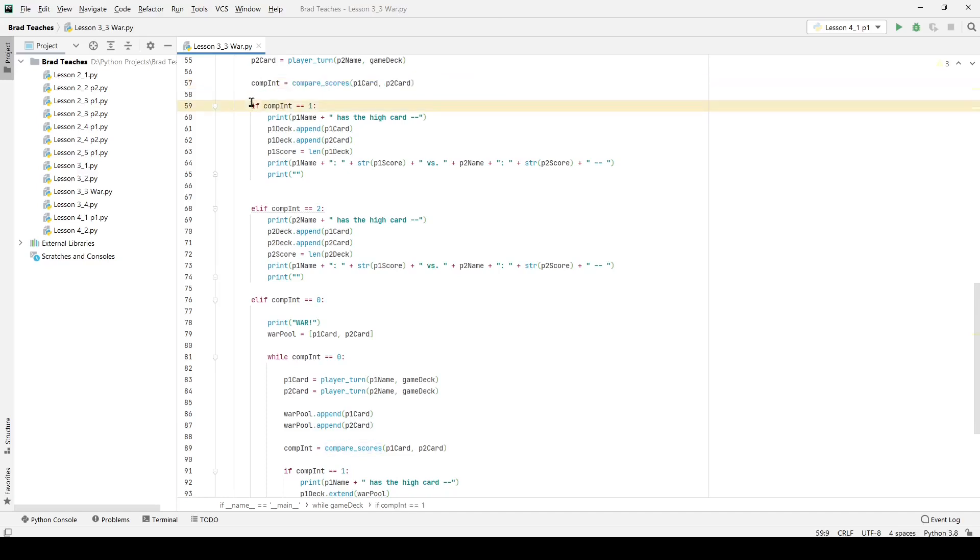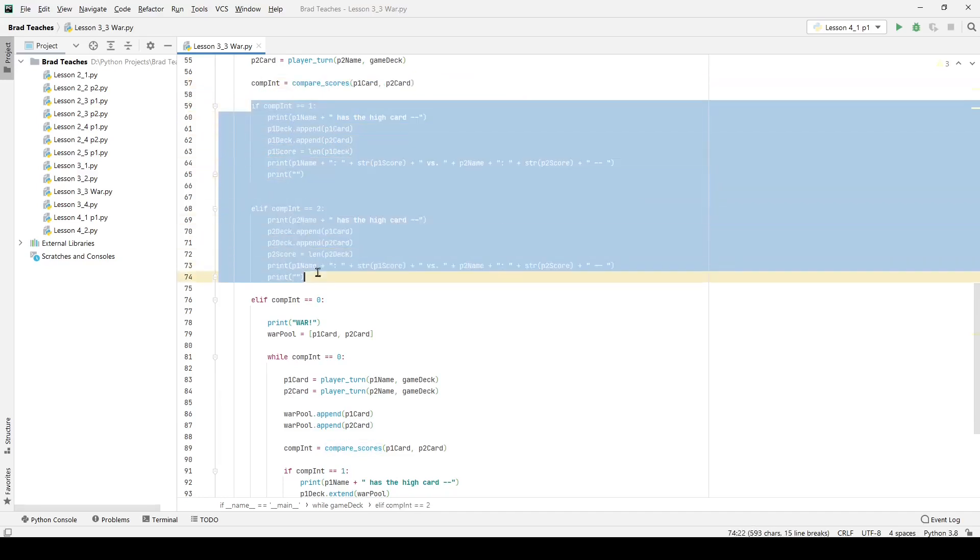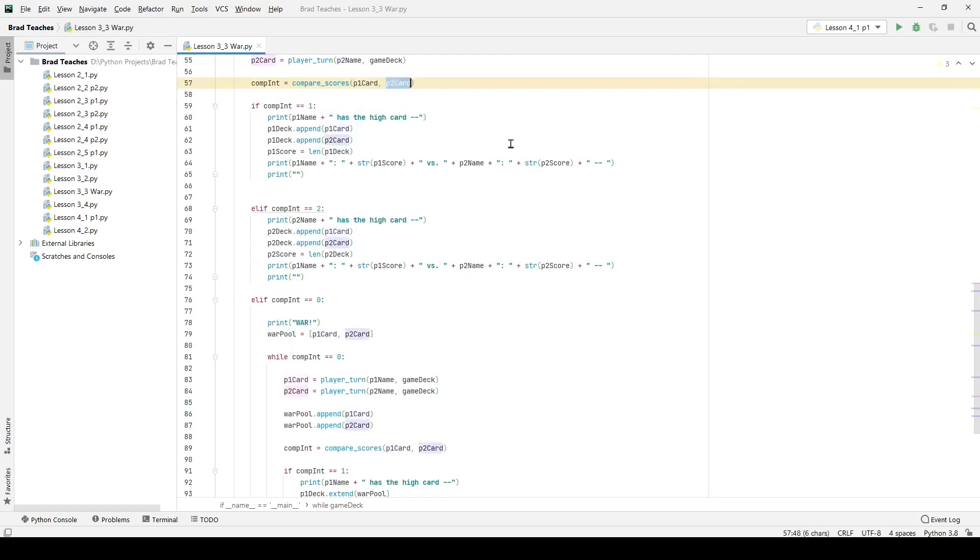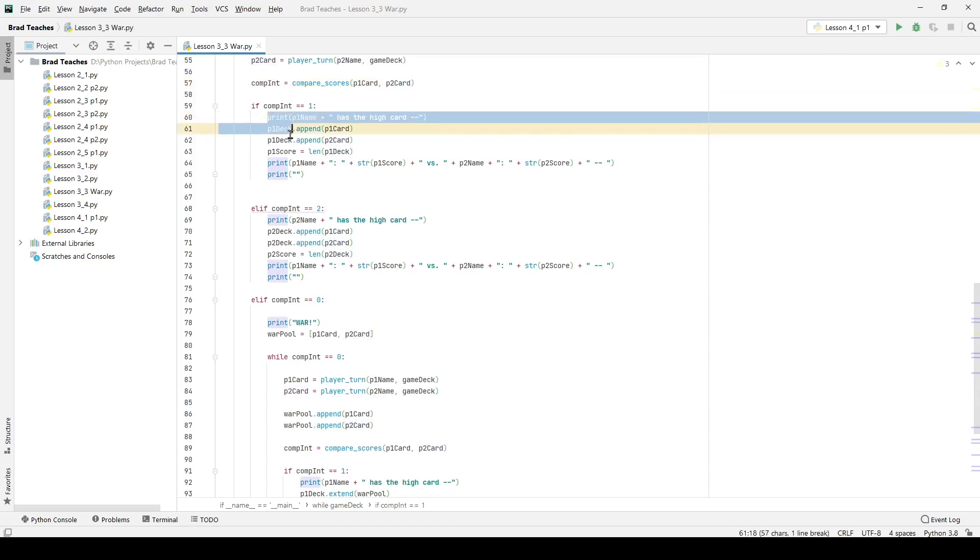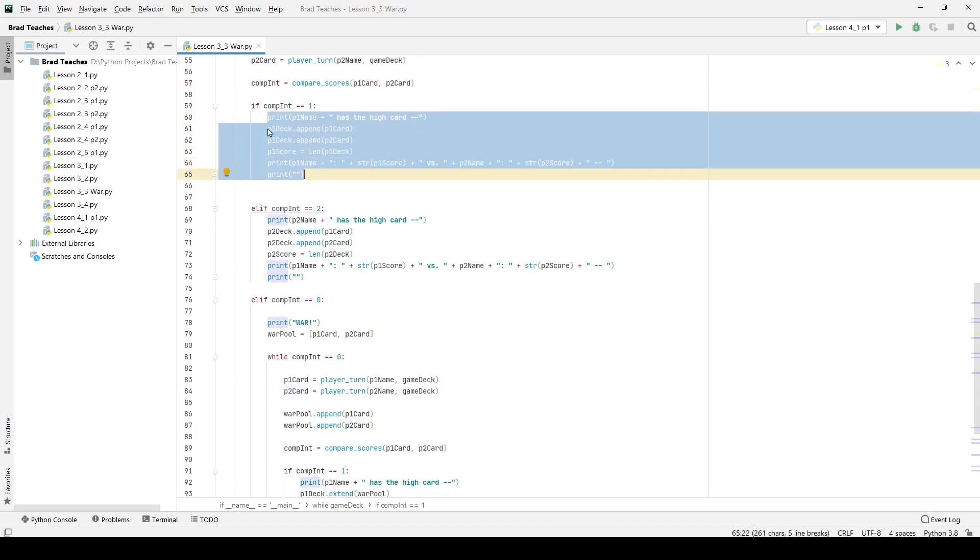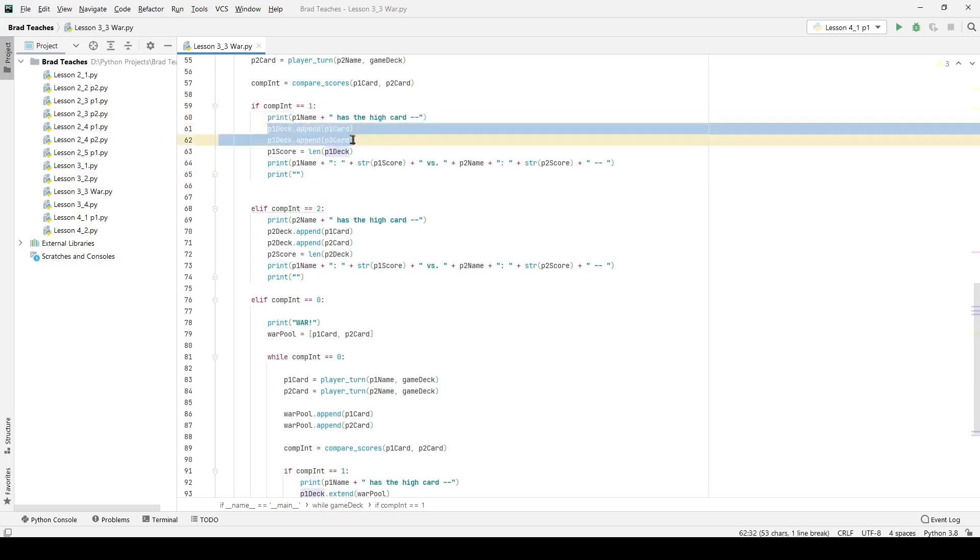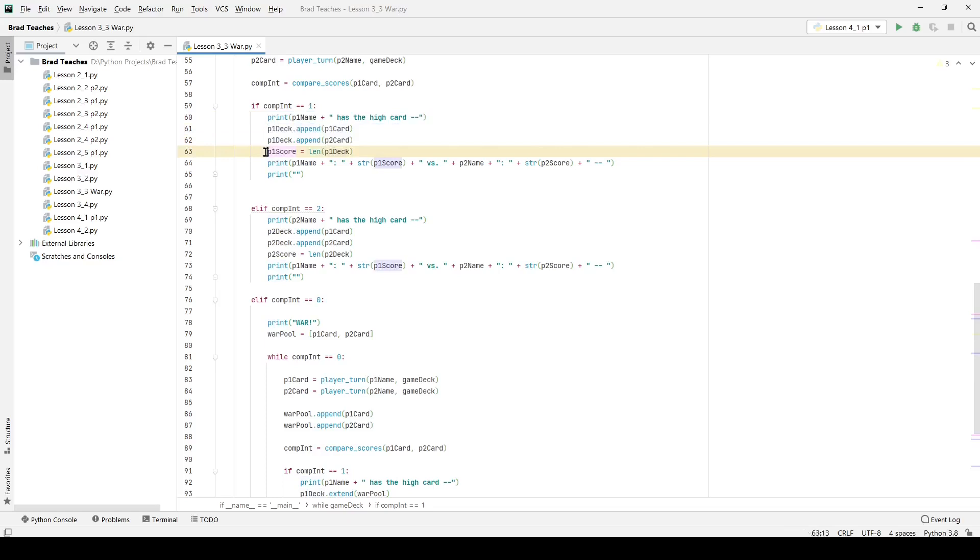Now down here is where I'm actually comparing the two people to see who won. So if compare integer is one it means that player one card is greater. If comp integer equals two it means that player two card is of course greater. The code here is all pretty much similar on both sides so basically I name who has a high card, then I append both cards to their deck, then I say their score is the size of their deck. So that's a very important part. It's a very easy way to look at their score. In war your score is simply the number of cards in your deck.